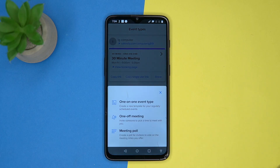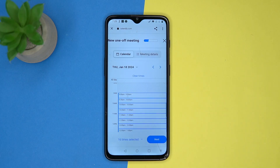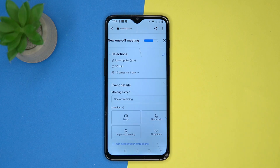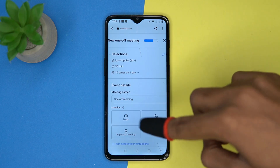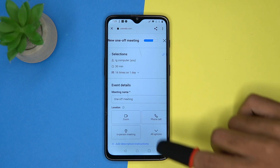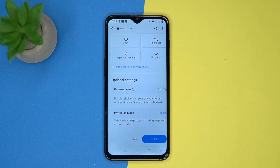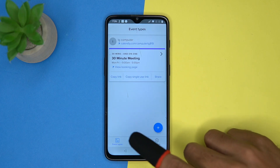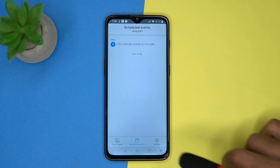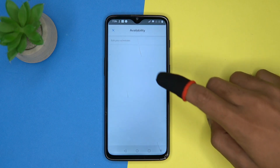Tap here, now choose the schedule type from here, select the time frame according to you, enter details. Also you can add a description and you can share the meeting links. Here you can see the scheduled events. In settings you can manage the availability option.